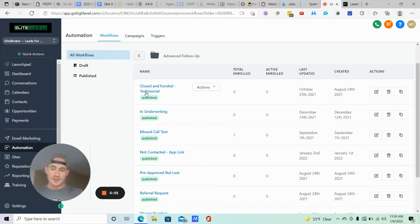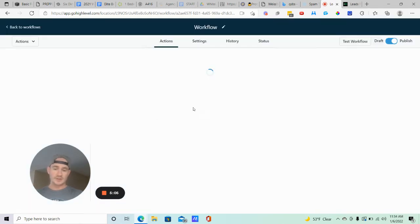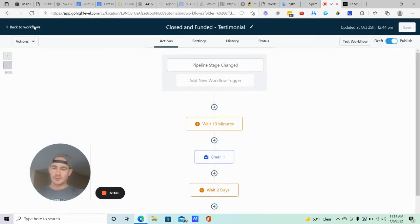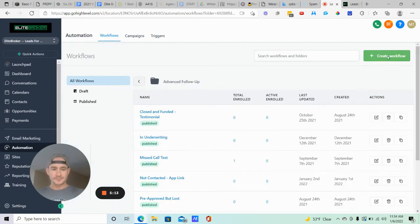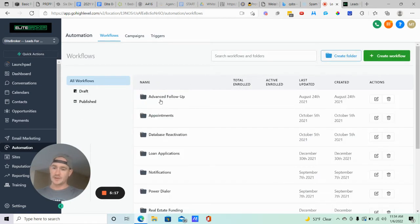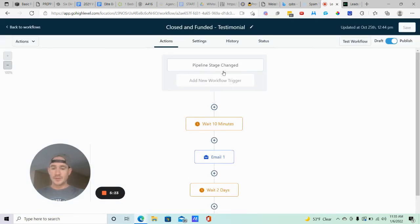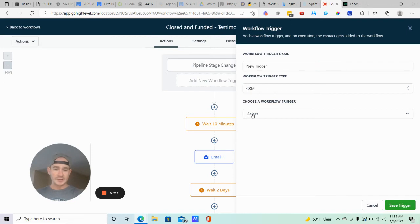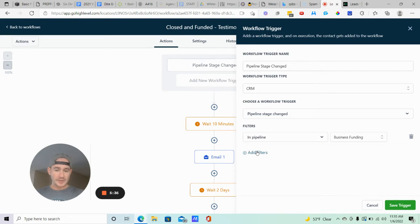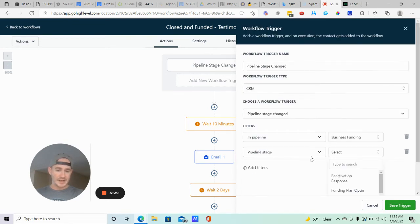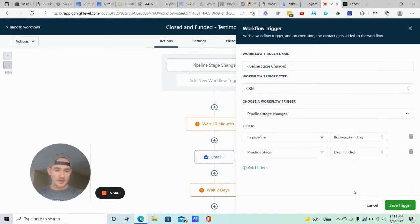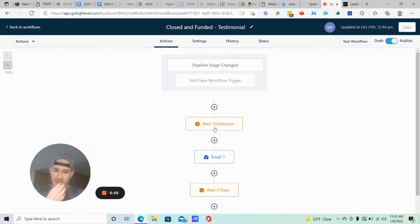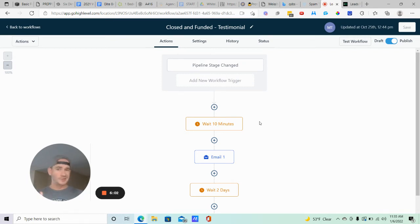I keep them in two separate workflows in case I want to add additional emails or texts to either one. To create the workflow, click Create Workflow, Start from Scratch. Your workflow trigger is going to be Pipeline Stage Changed. Click Add New Workflow Trigger, keep it on CRM, find Pipeline Stage Changed, add a filter, select your pipeline, then select the pipeline stage — in this case 'Deal Funded.' I also add a 10-minute wait time just so it doesn't fire the instant they put the contact in the stage.